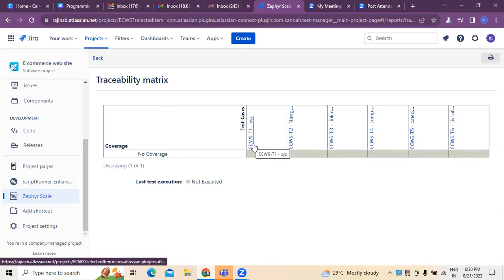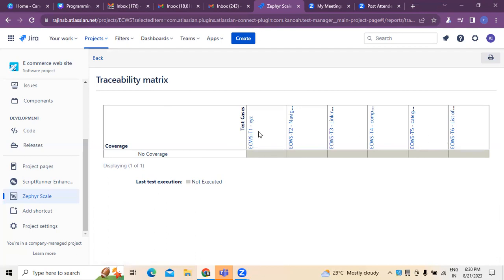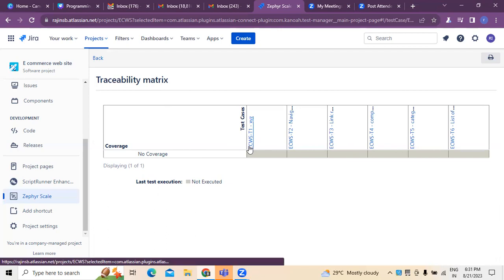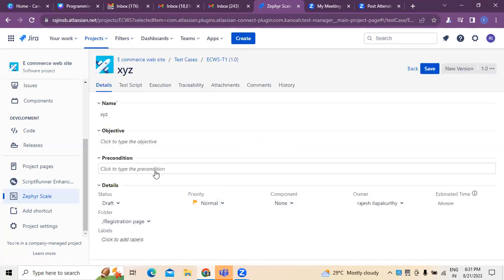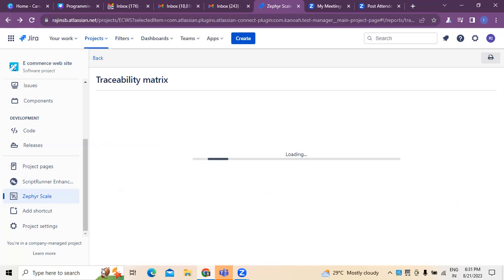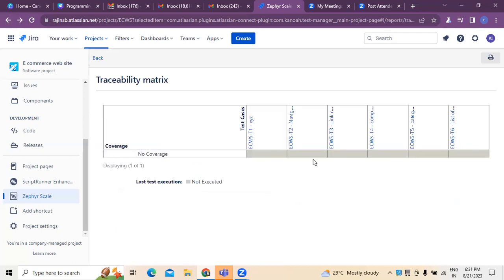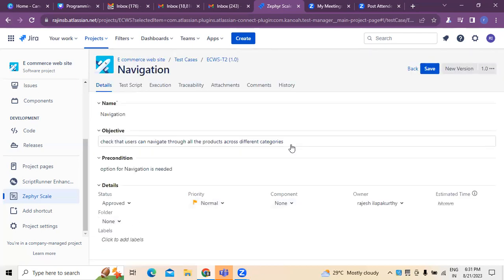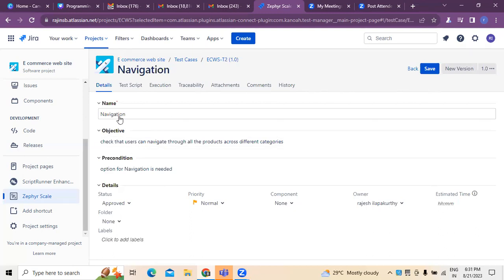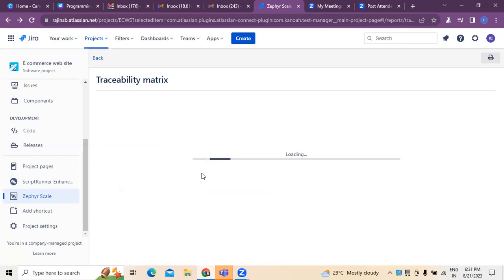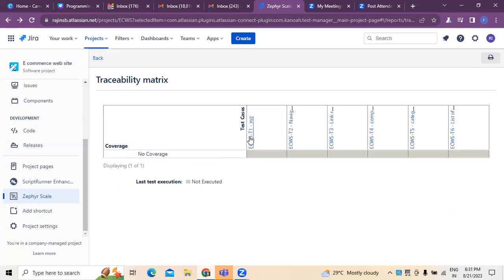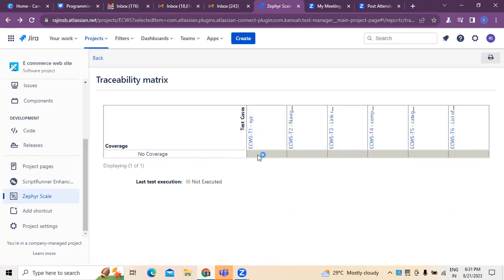These traceability matrix, what are the test cases we have created earlier - those test cases you can see over here. Because these are the test cases we have created earlier. If you see my previous video, there are some test cases, all these test cases I have created for navigation, whatever the test cases I have taken, those test cases you can see the extraction of test cases over here. So this is how generally a traceability matrix we have to create.